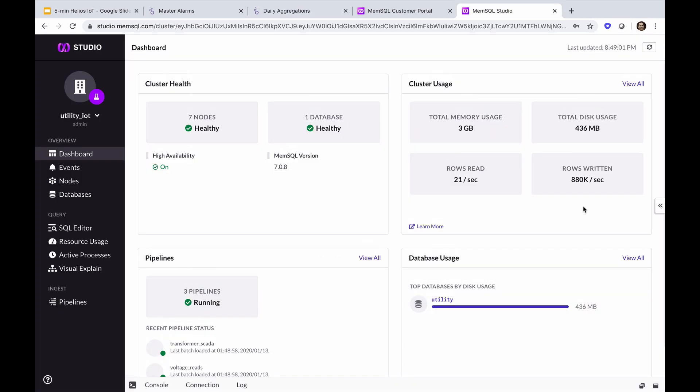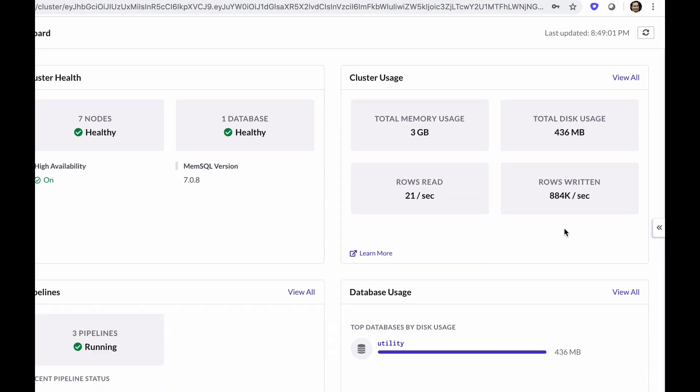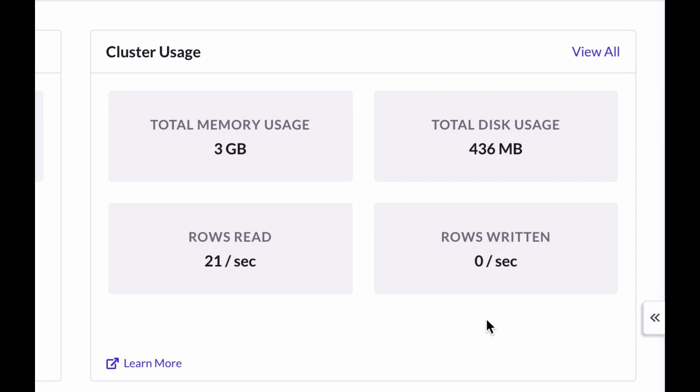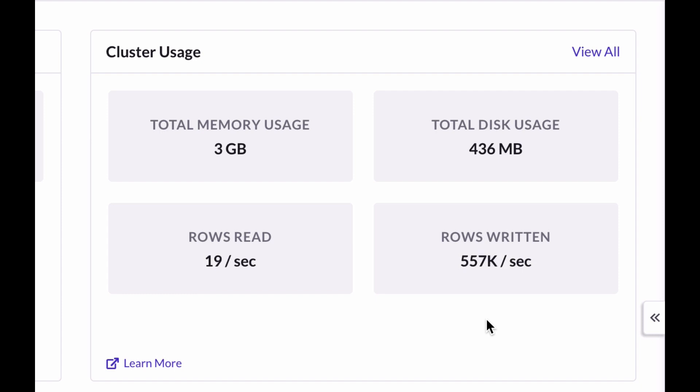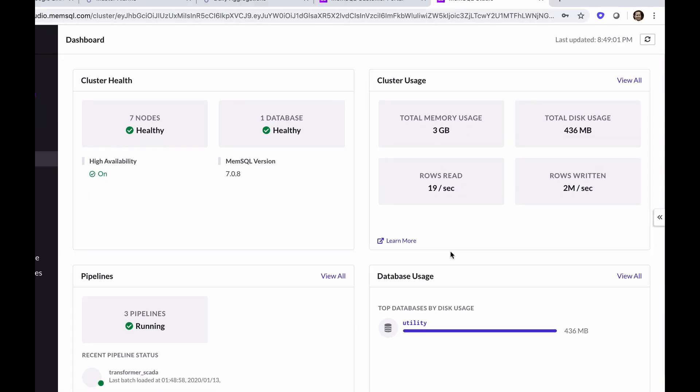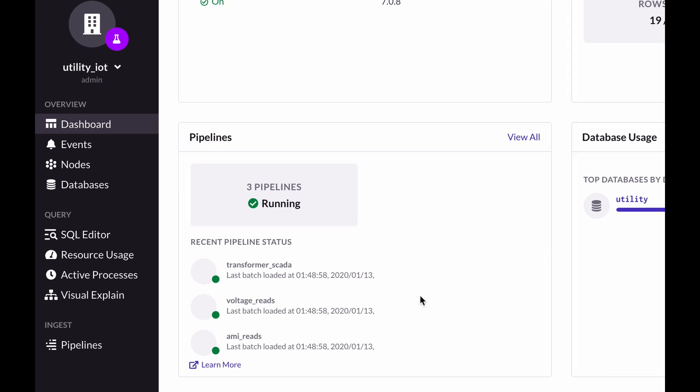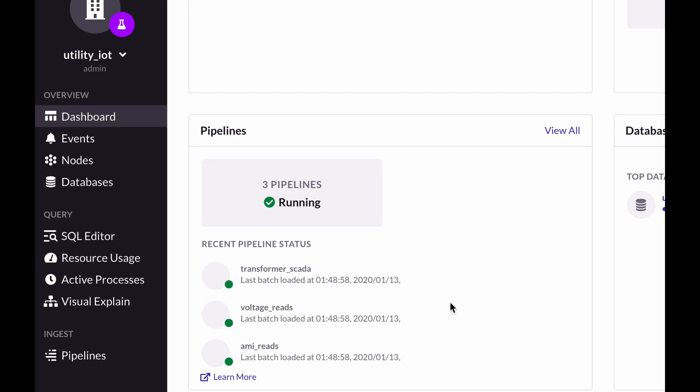We can see here in MemSQL Studio that we're writing as many as a million rows per second. That number not just includes the raw data written directly from Kafka via MemSQL pipelines, but also the calculated data generated by the stored procedures fed by the pipelines. We have three pipelines subscribed to three Kafka topics.